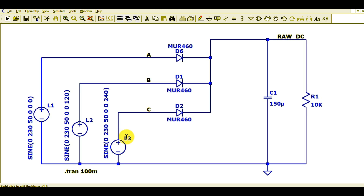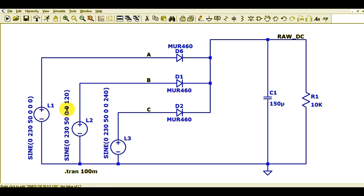Let us understand this circuit, then I will run the transient analysis and show you the waveform. You can see this is L1, phase 1, and it has an amplitude of 230 volts, 50 Hz, and 0 degrees. This is L2 with an amplitude of 230 volts, 50 Hz, and 120 degrees. There is a phase shift of 120 degrees between L1 and L2.